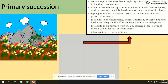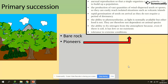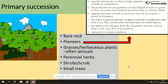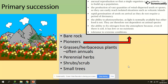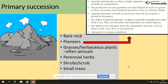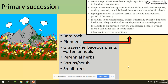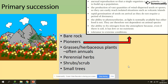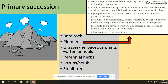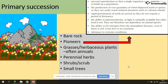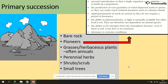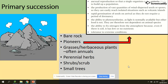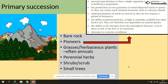Pioneer species can reproduce asexually, so reproduction is quick. They can produce in fast amounts because they can be wind-dispersed. There is rapid germination of seeds, they are able to photosynthesize even when light is not very available, they are able to fix nitrogen, and they are tolerant to extreme conditions.